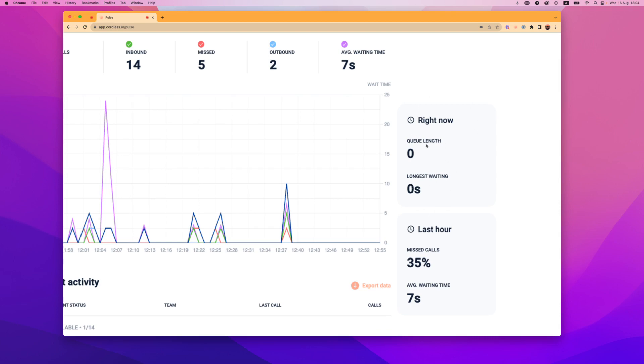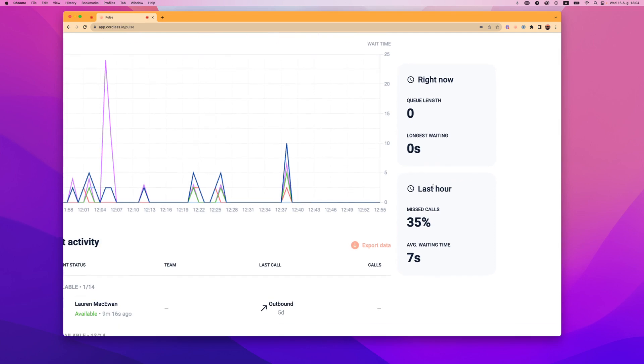You can see that it's not very busy right now. You can also see the percentage of your missed calls and the average waiting time in the last hour.